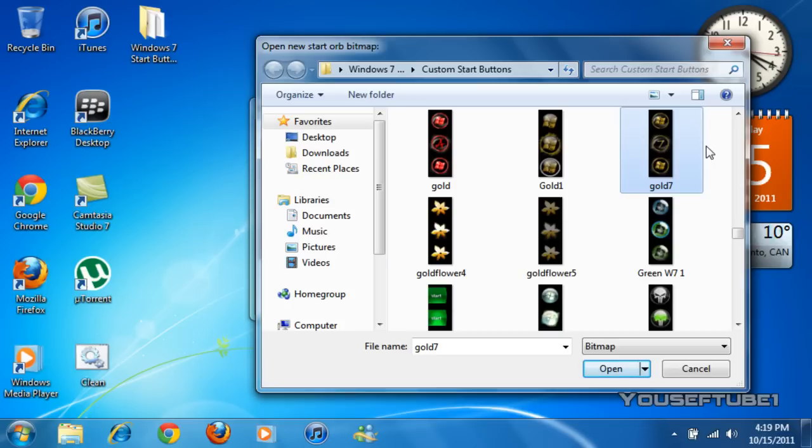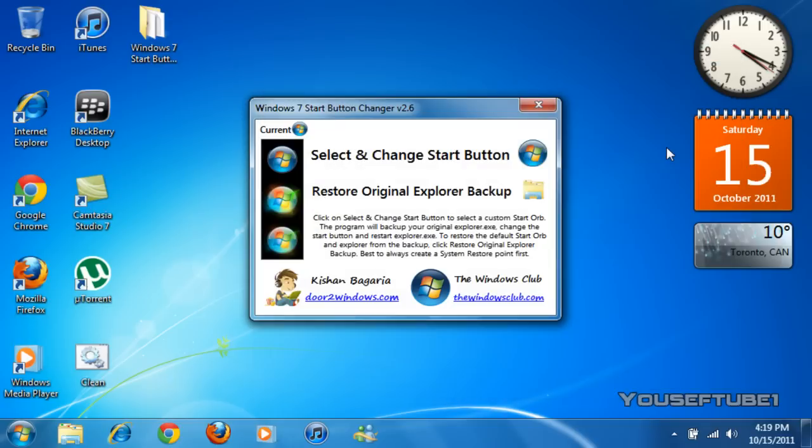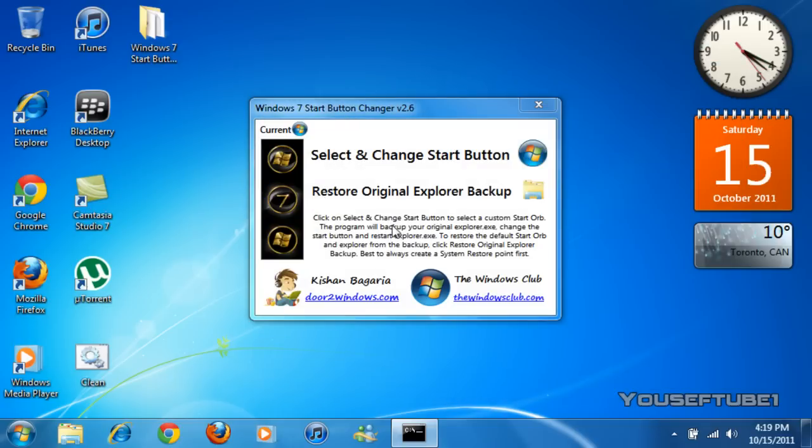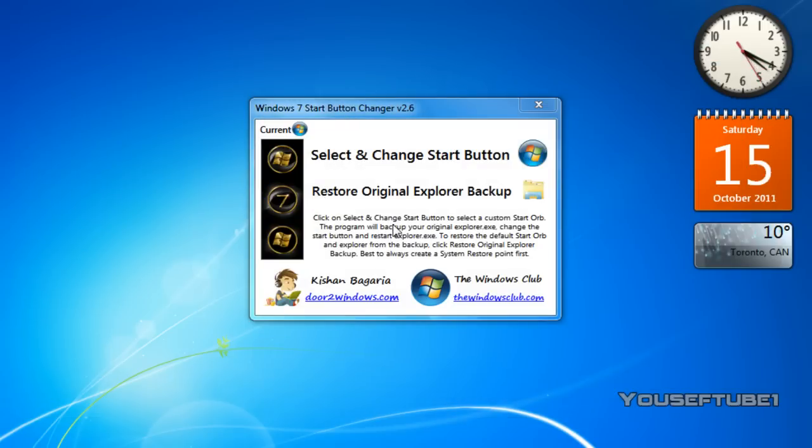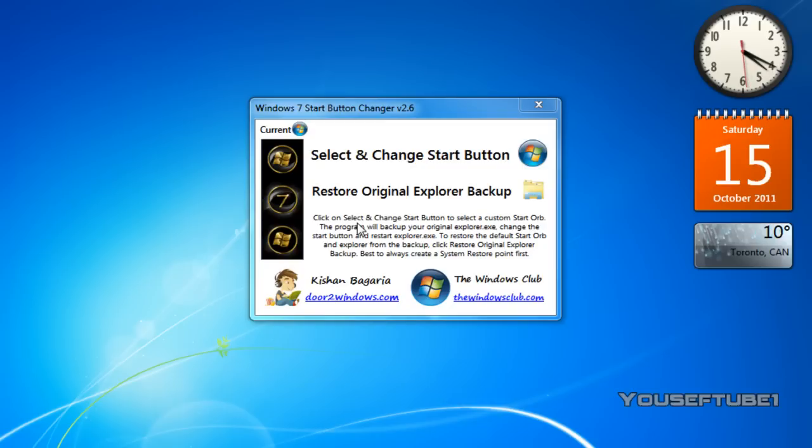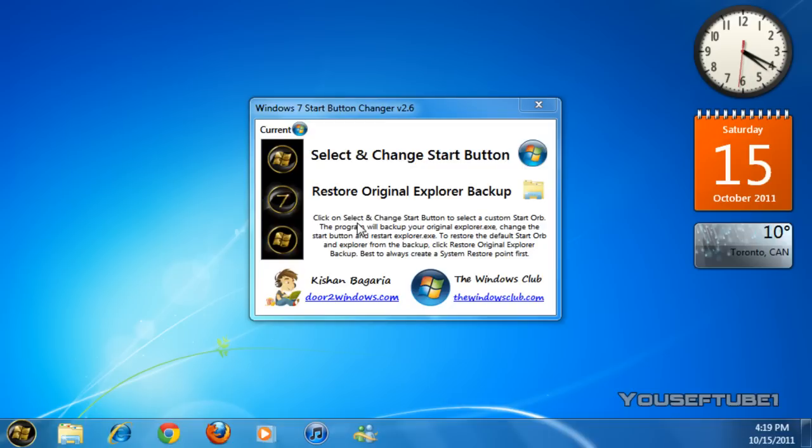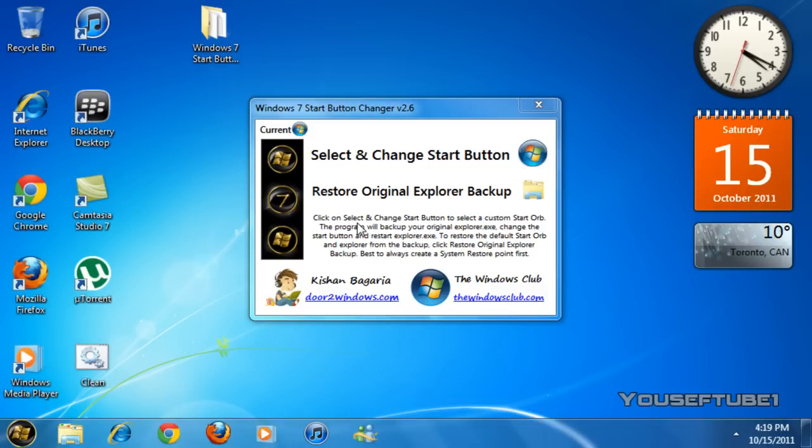I'm going to show you that right now and once you click on it it will change it automatically for you. It's just going to refresh the desktop and as you can see it changed on the bottom left over here.